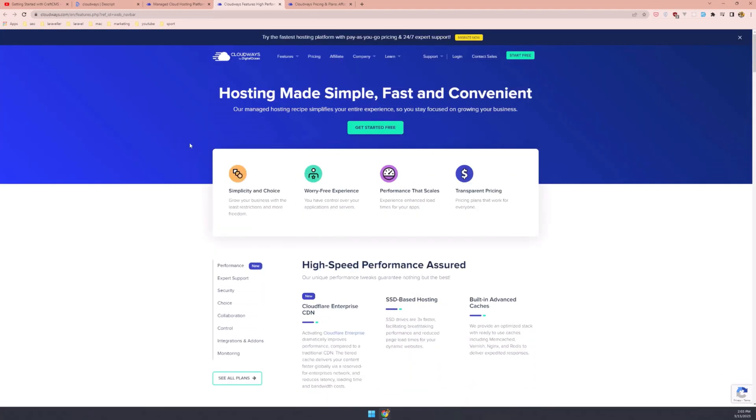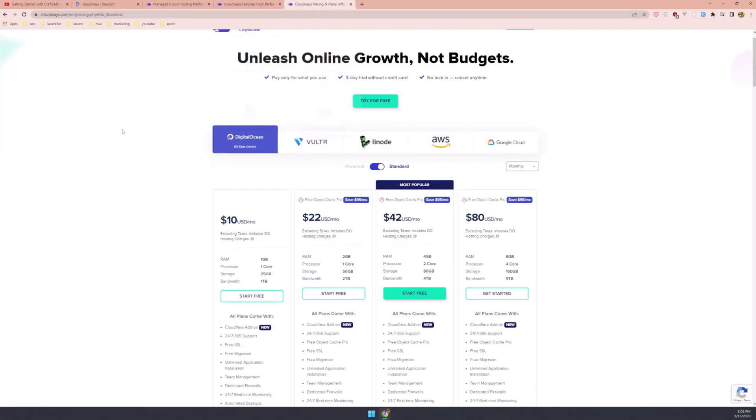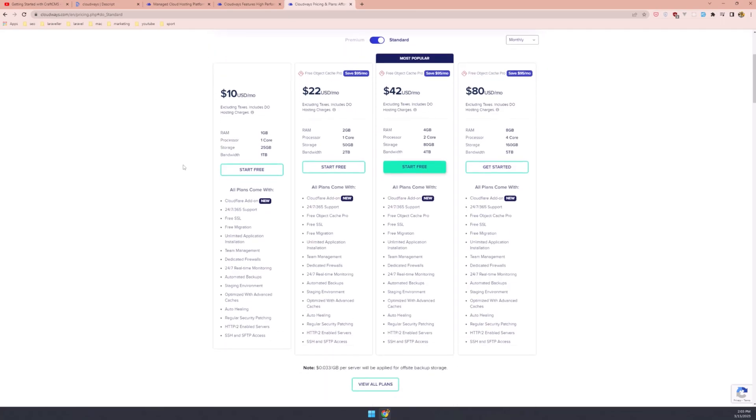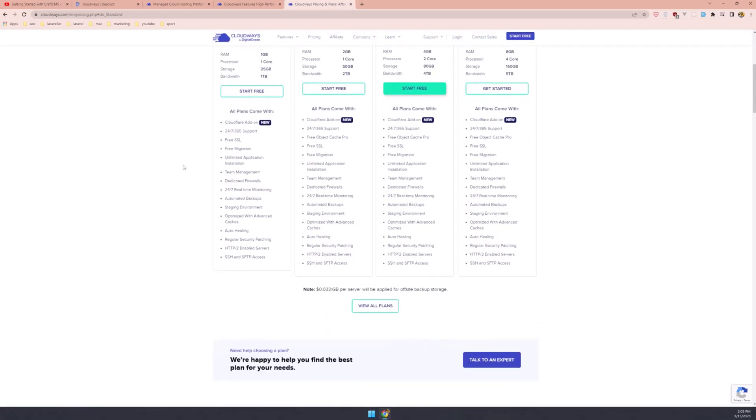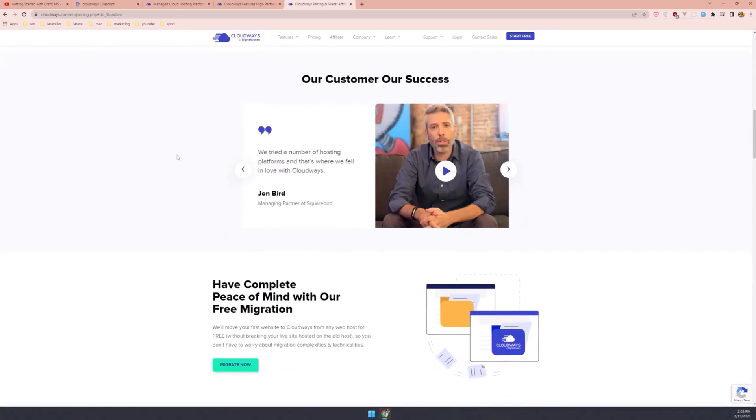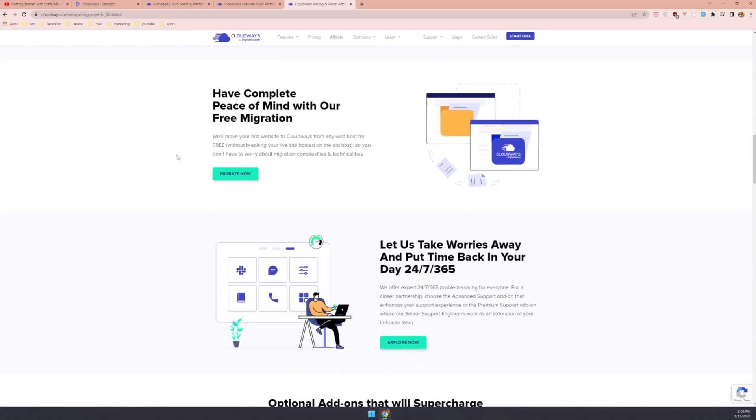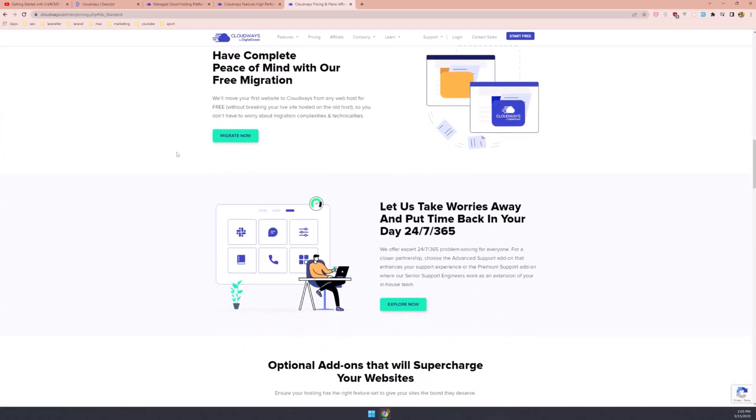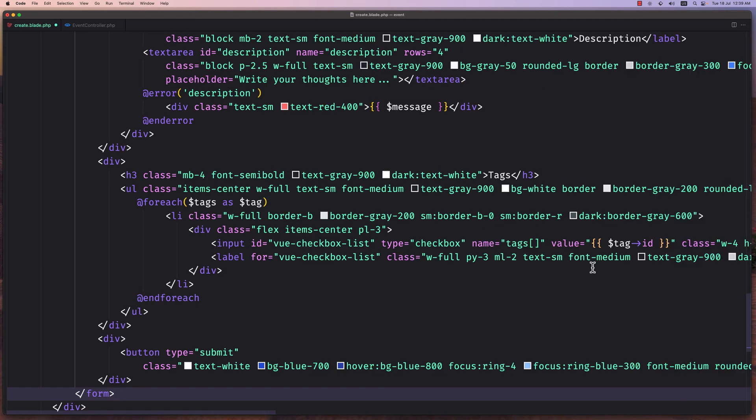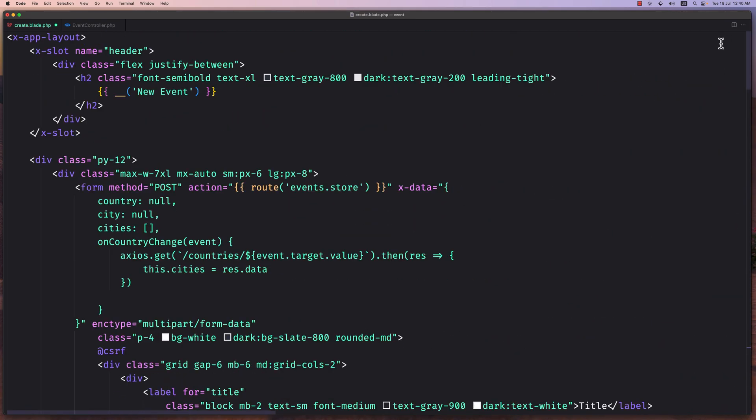Plus, pre-configured Composer and integrated Git make deployments a breeze. You get a choice between five top cloud providers including DigitalOcean, Vultr, Linode, AWS, and GCP. With Cloudways you not only get flexibility but peace of mind. If you're an agency or an e-commerce store owner, Cloudways is a great fit for all your managed hosting requirements. Don't forget to use promo code link in description.